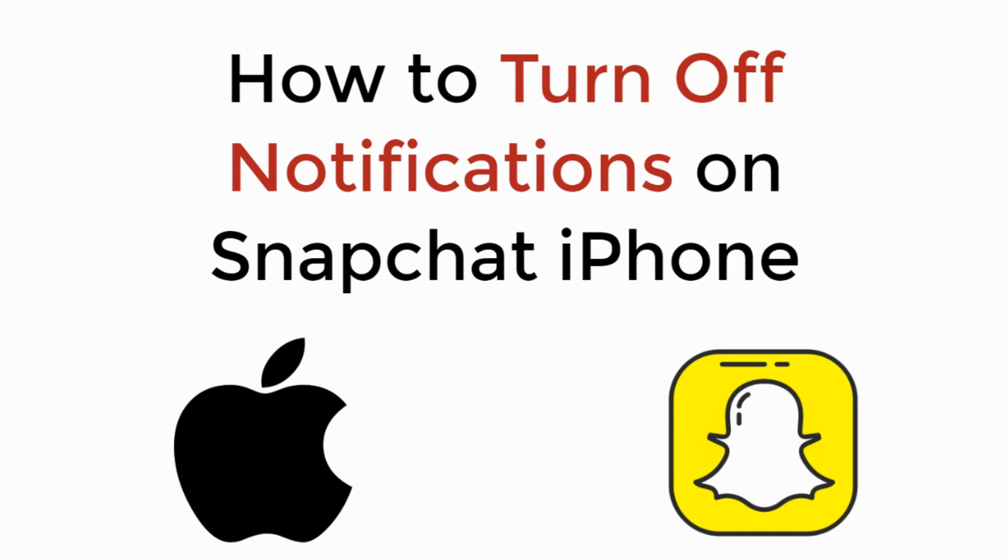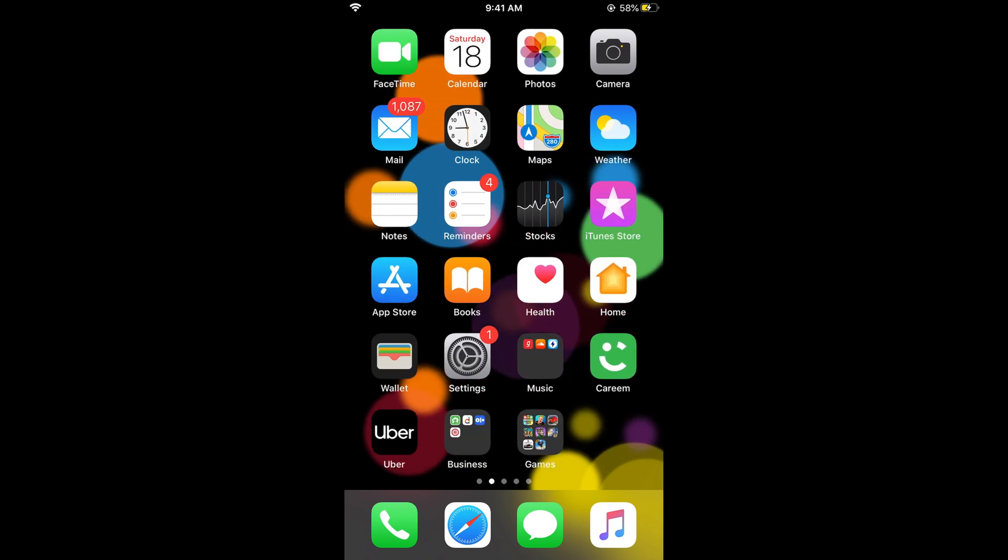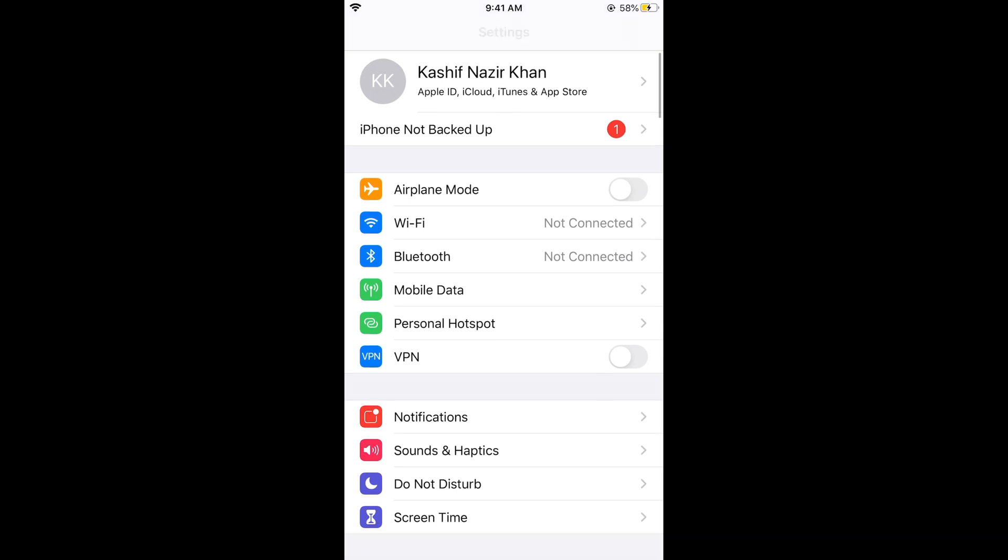In this video, we will learn how to turn off notifications on Snapchat on iPhone. To turn off the notifications, it's really easy. Simply go to your iPhone Settings. Once the Settings are open, you need to scroll down below.